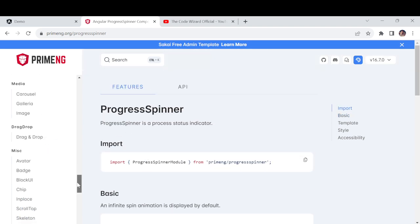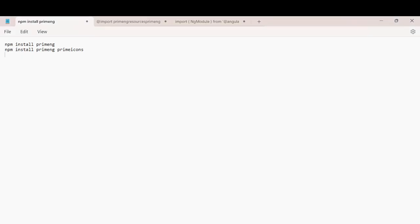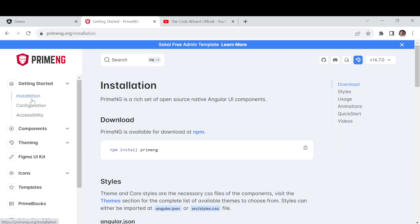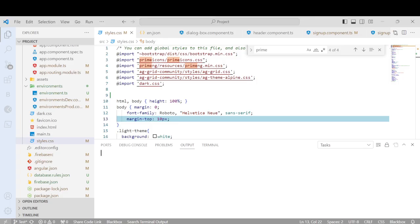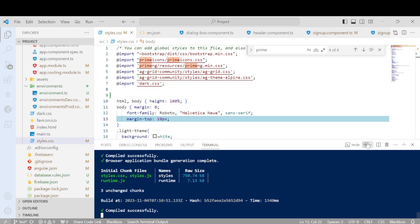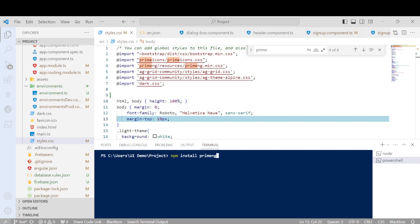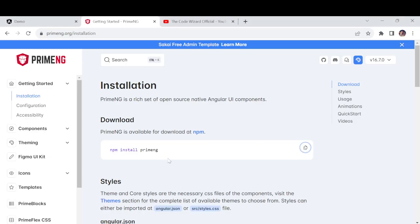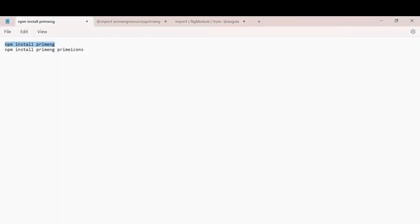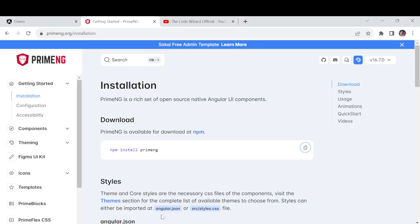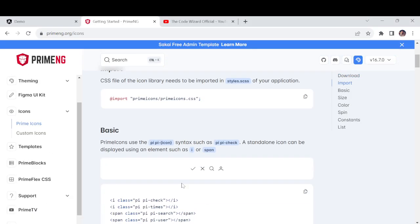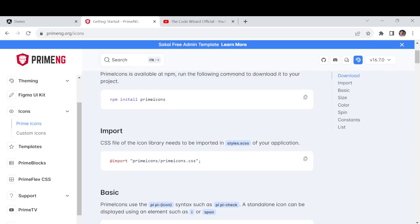First, what you have to do here — I'll go through the terminal. You have to install with the command: npm install primeng. If you go to the Getting Started installation section, this is the command to install it. I'll copy it and run it in the command prompt. After that you also have to install: npm install primeng primeicons. If you are looking for icons, you need that package.